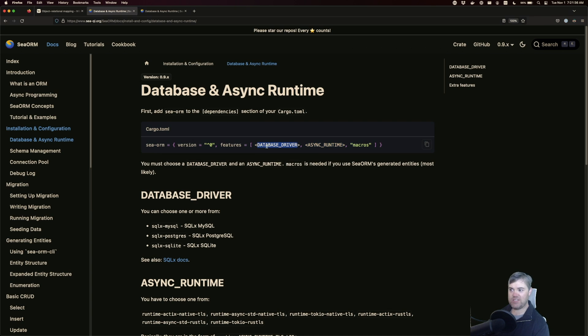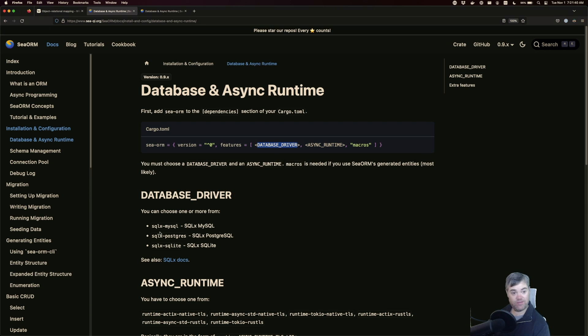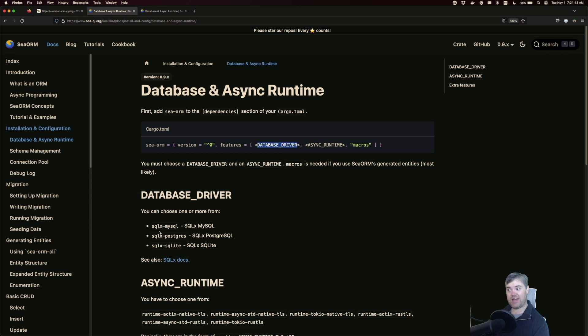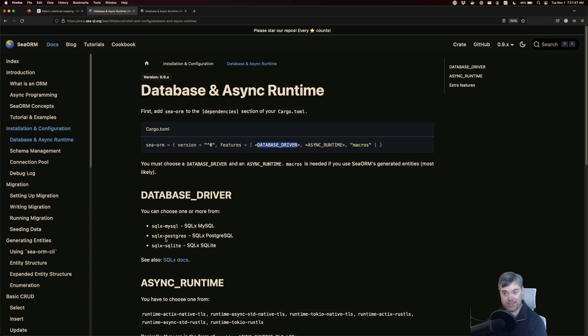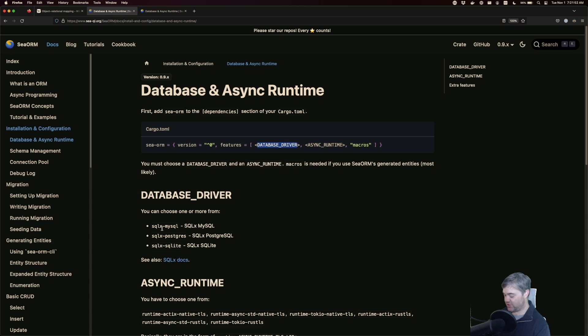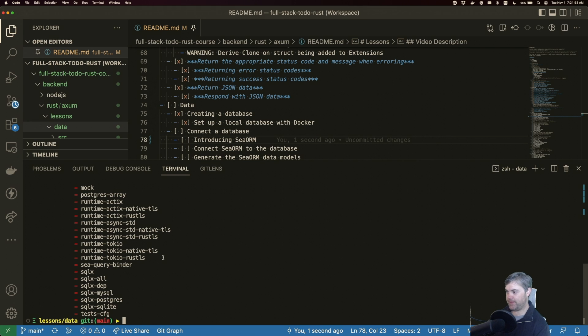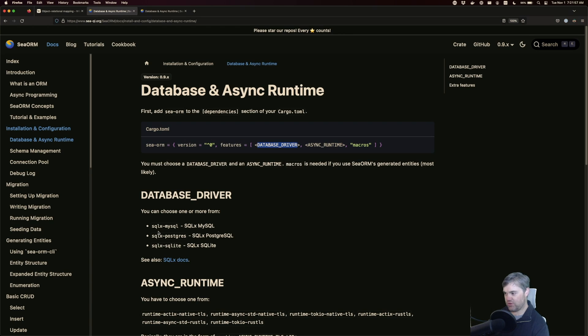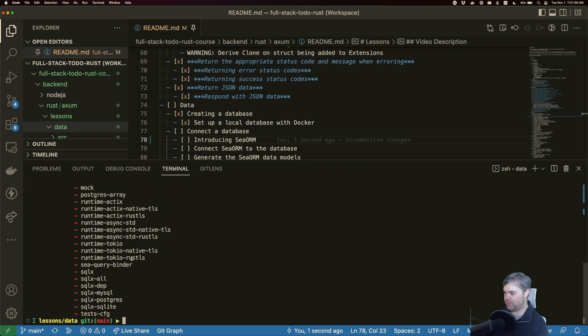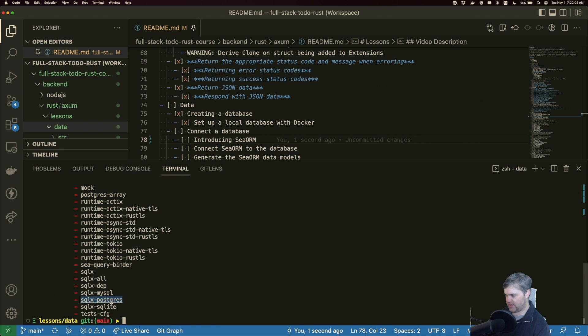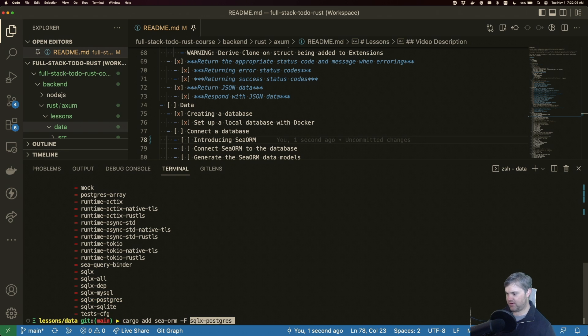And if we come back to here, it first wants us to choose a database driver. And we have several different options. For this course, I'm going to be using a Postgres driver. If you're bringing your own database and you want to use MySQL or SQLite, those options are also available to you. Okay, so I want sqlx-postgres. So this specific one, I do capital F, sqlx-postgres.